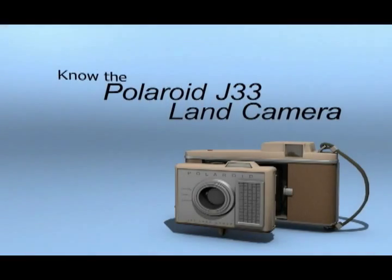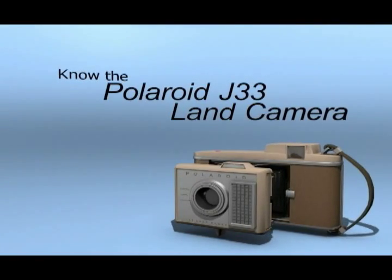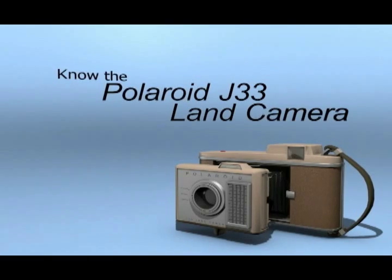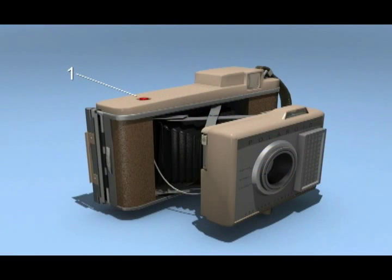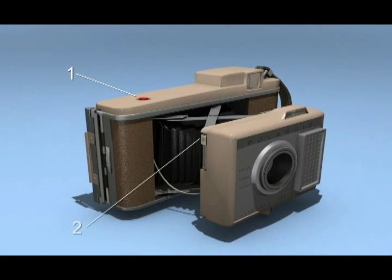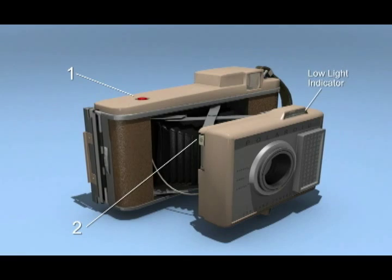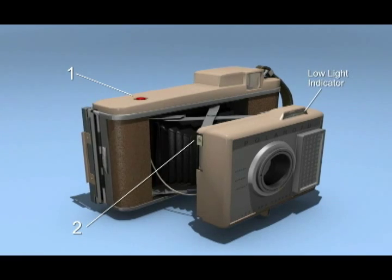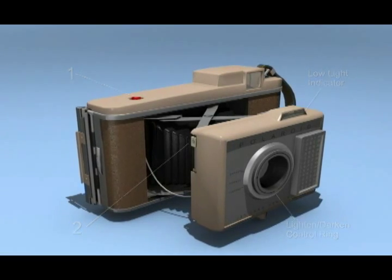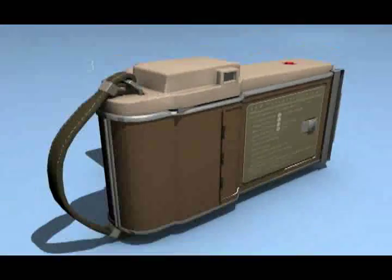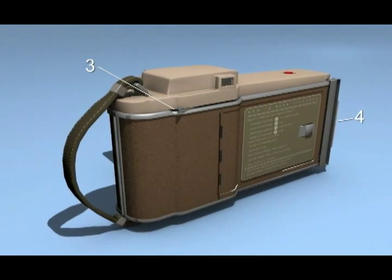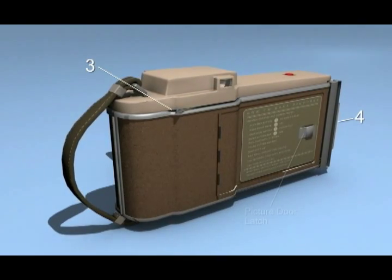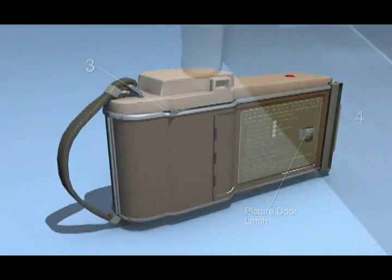Getting to know your Polaroid LAN camera, model J33. Button 1 is your shutter button, button 2 readies the camera, here's the low light indicator and the light darken control ring. Button 3 unlocks the film, button 4 is the cutter bar, and here is the picture door latch.